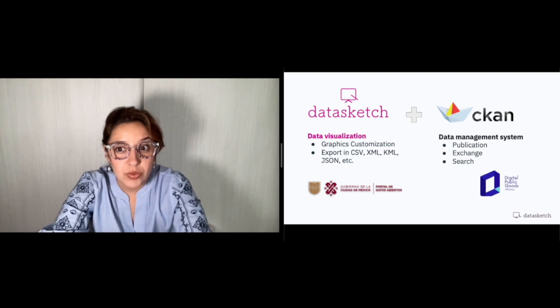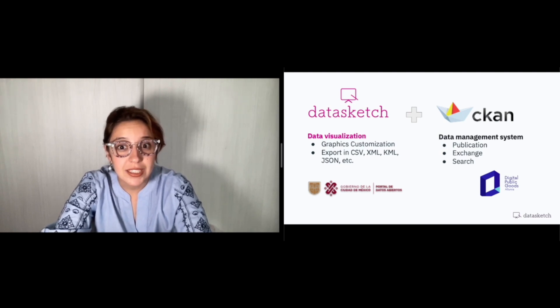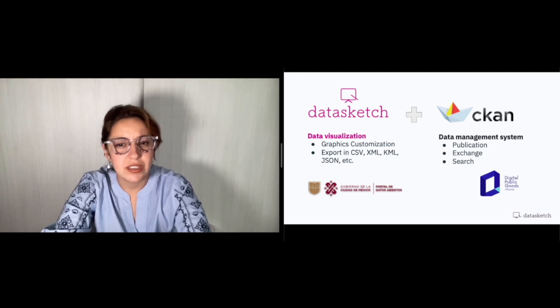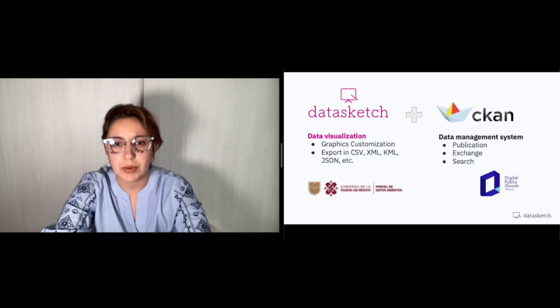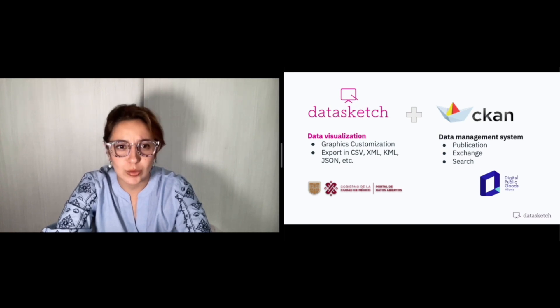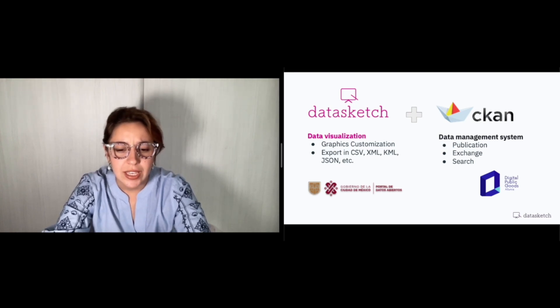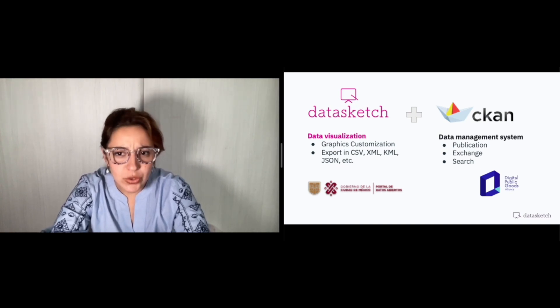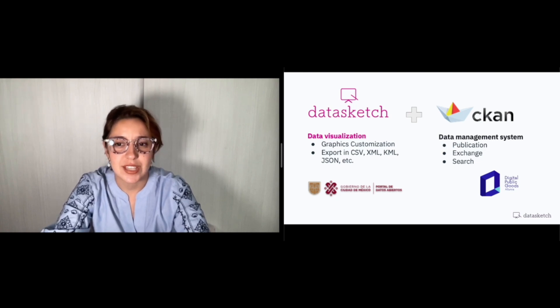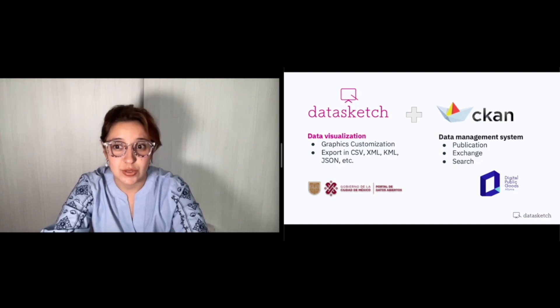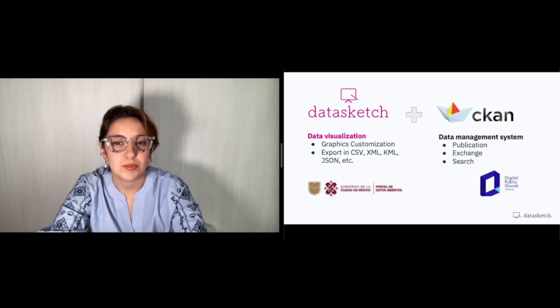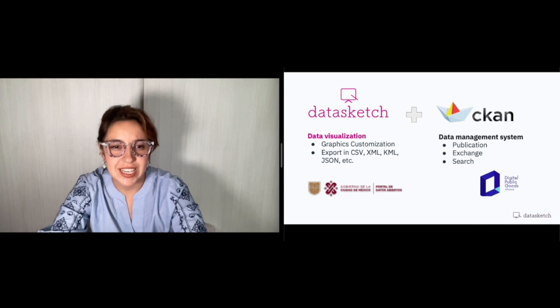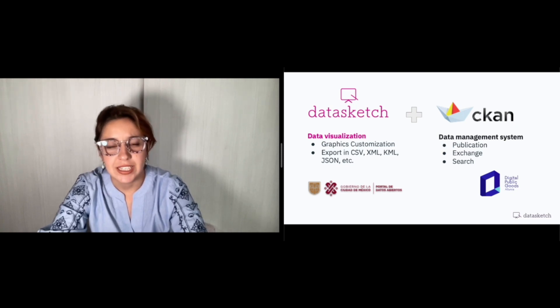CKAN stands out as a digital public good, an audited system that maintains integrity by recording all modifications. And furthermore, the use of DataSketch's data visualization software, which allows presentation and export of the data in different formats.